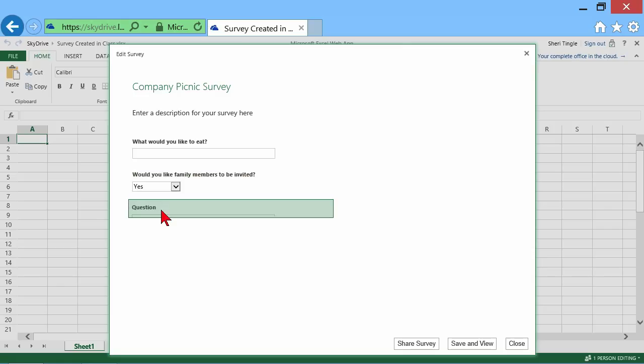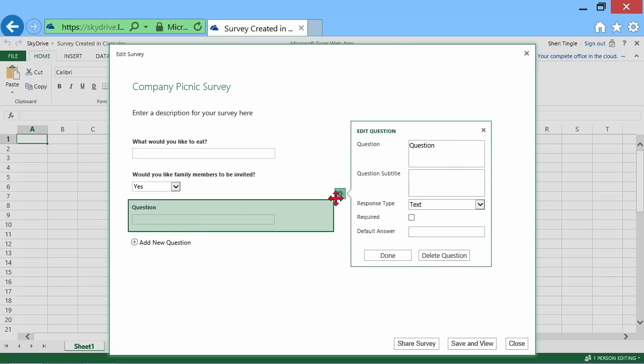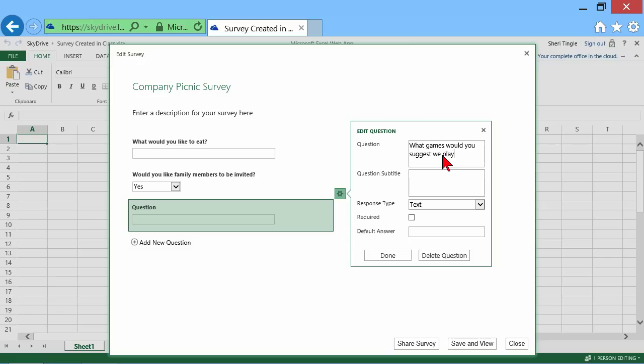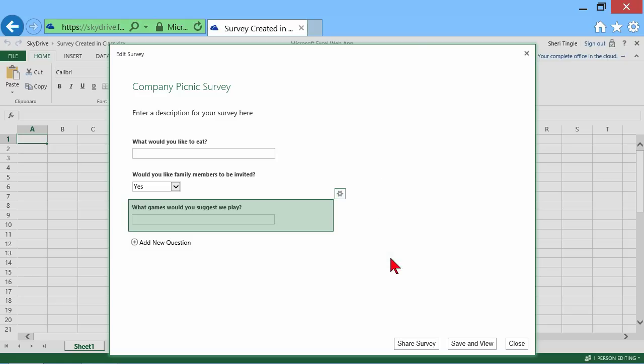One last question, but you can put as many questions as you want to. What games would you suggest we play? Because at our company picnic, we play games every year. And this is not a required answer. So I'll choose done.